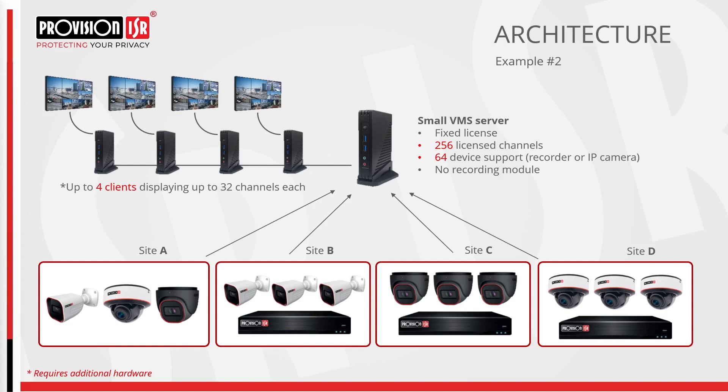Moving on, we have a similar setup to the previous one, utilizing the small server purely as a server. However, in this configuration, you can connect up to four clients, with each client capable of displaying up to 32 channels in real time.